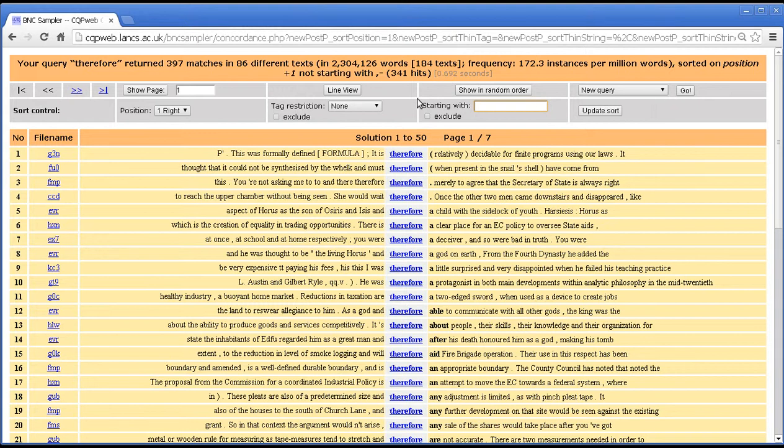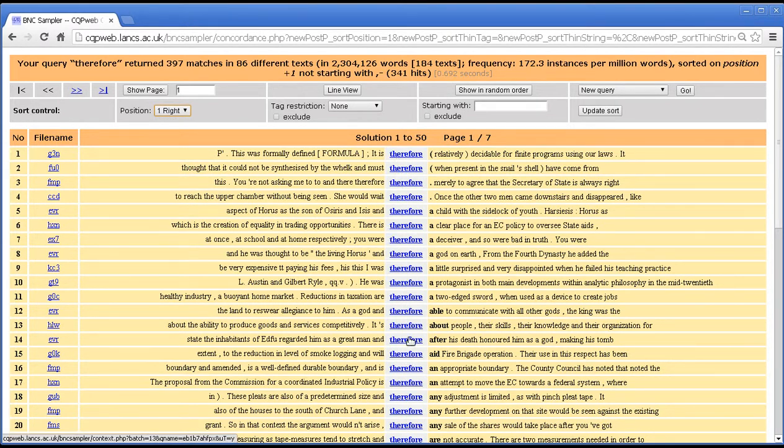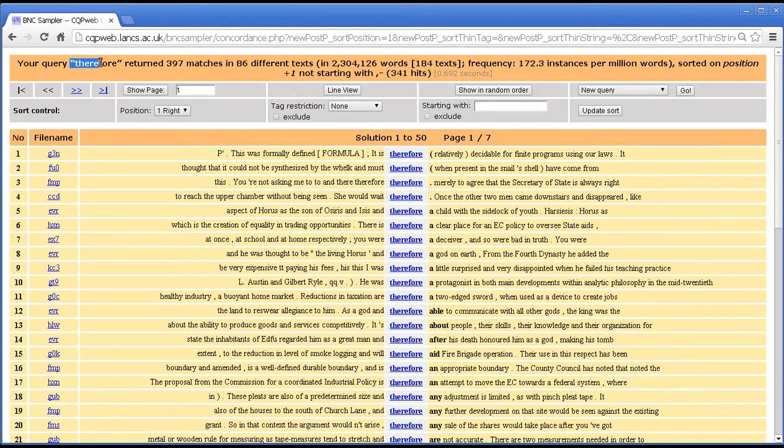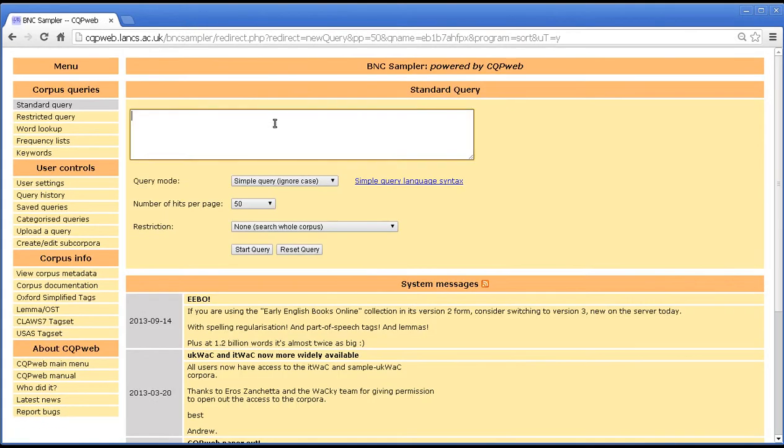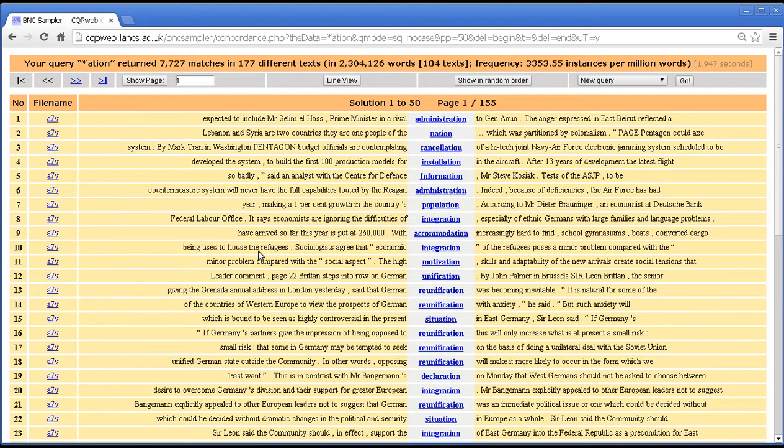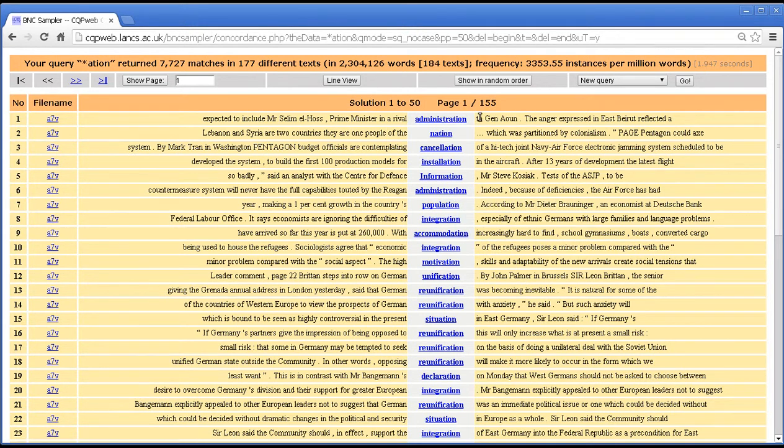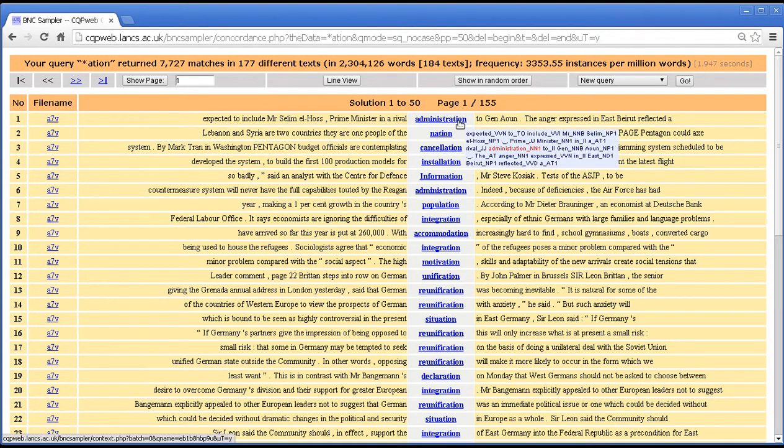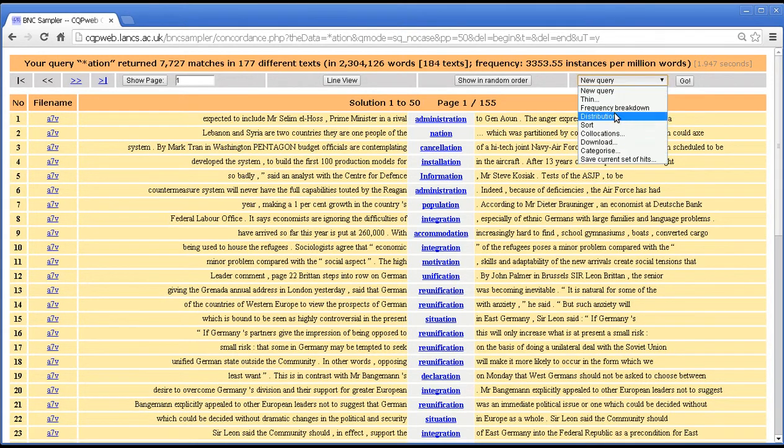There is one other thing that we can do, and that's we can search by the node itself. This is not useful in the case of a word, a search like this, where we just search for a single word and therefore all the results are exactly the same. But if I got a new query, and say we searched for words ending in Asian, we might well want to have a sort of the node itself. So that when we've got multiple examples of the same word ending in Asian, such as administration, which we've got here and here, we might want to put those together. So let me just show you that.